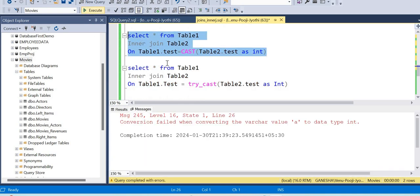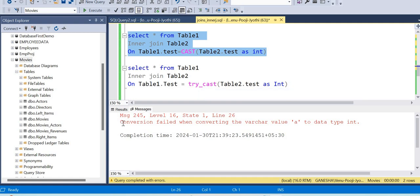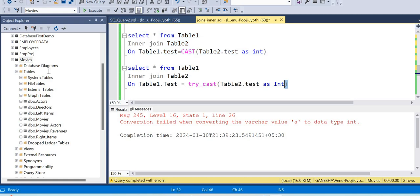We will try to resolve this using TRY_CAST. With TRY_CAST, there is no conversion problem. If there is an error in conversion, the value will be replaced with null in its place. There is no error thrown. In the inner join, we will filter the common ground records. I will show you.